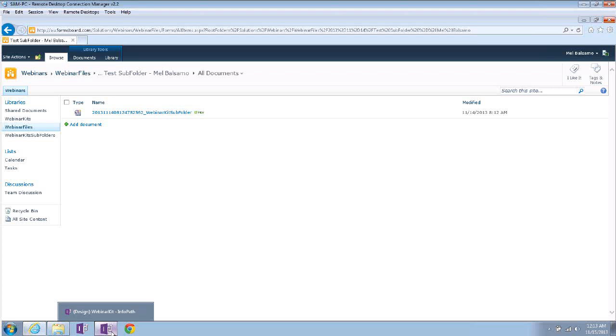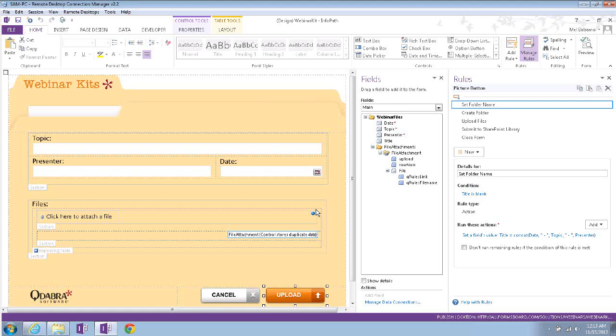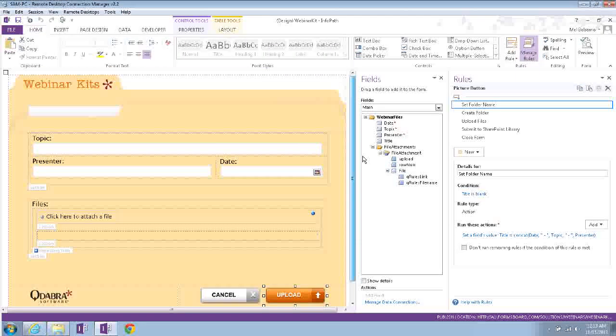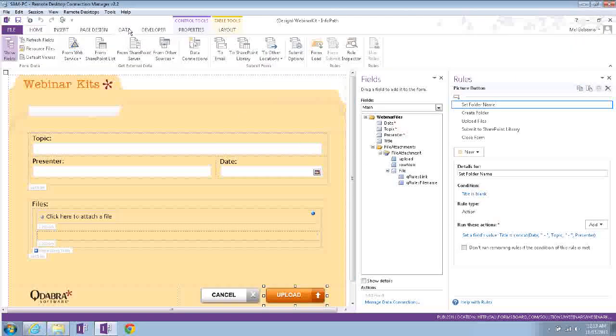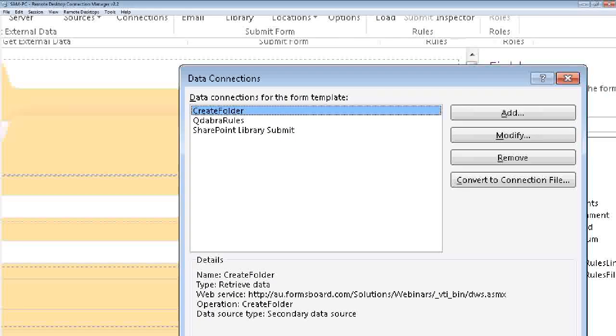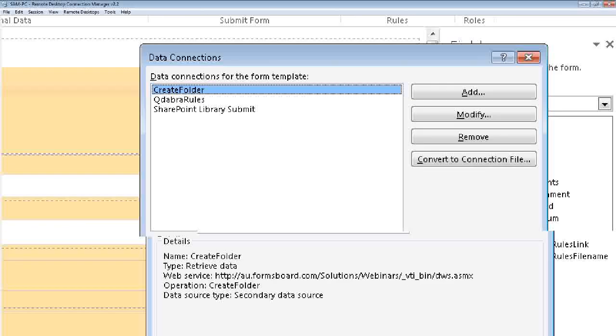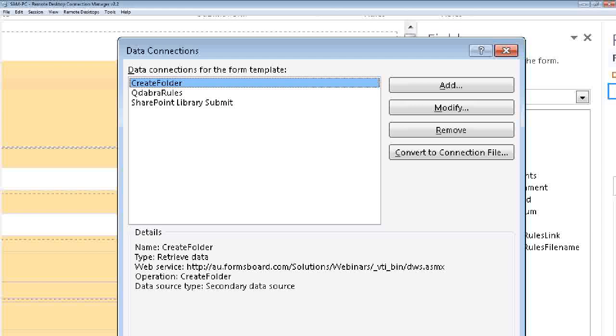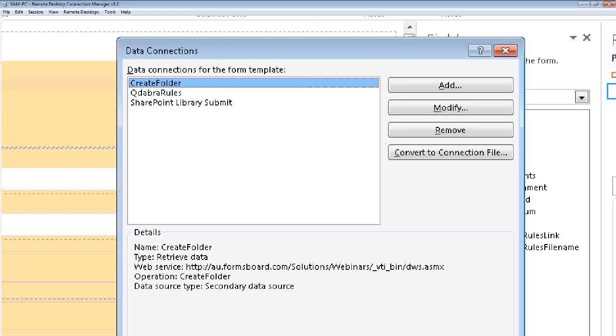So, yeah, it's up to you how many levels of folders you want to create, but this is the form in the designer, and we'll show you how that is all done. We'll look at the data connections first. And then here you can see, let me zoom in, for a better view. So we have the create folder data connection, and as you can see down here under the details, it's connecting to the dws.asmx web service. Again, it's the SharePoint out-of-the-box web service, and we're using the create folder operation. And we got QRules in there, and of course, the SharePoint library to submit the same subform into our SharePoint library where it's published to.